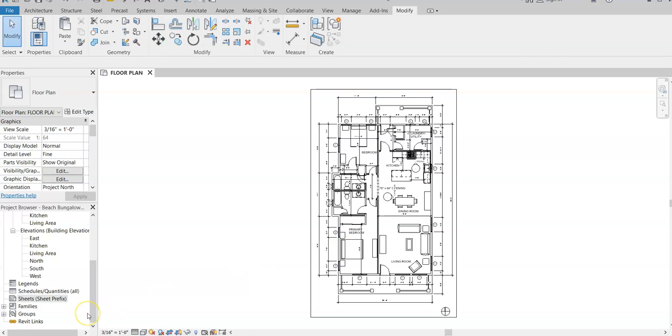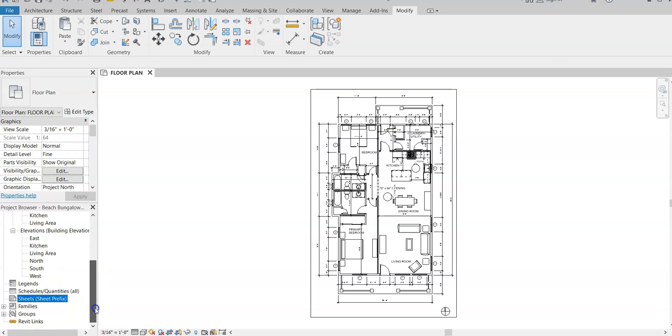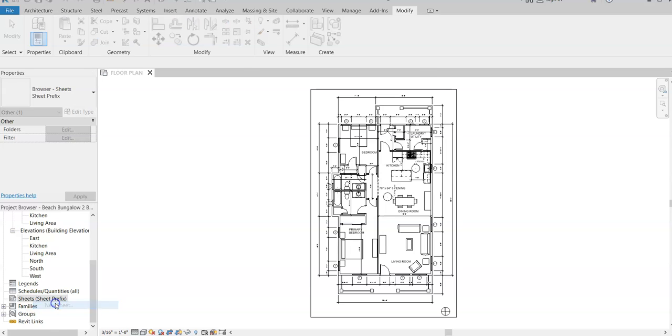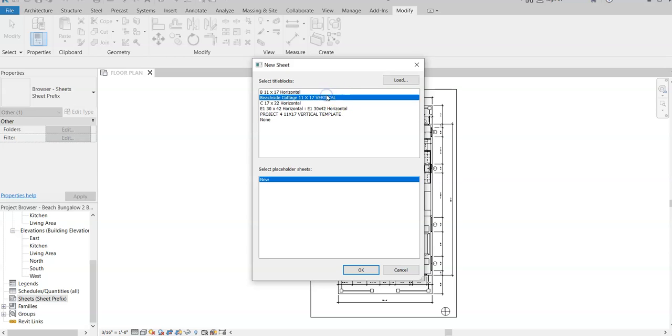The next thing that we're going to do is add a sheet. In your project browser, you've probably never been down to this area yet. We're going to go to Sheets and then right-click and hit New Sheet. Now I have this template right here loaded for you already, so you can just click on the Beachside Cottage 11 by 17 vertical template within our student drive. I'll also add it to Blackboard.